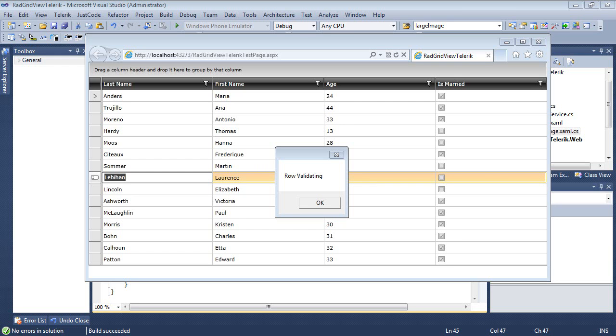then both row validating and row validated are fired, containing the whole row data, including the new and old values of the edited cells.